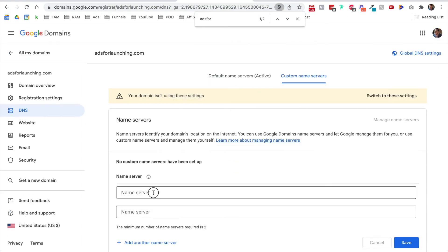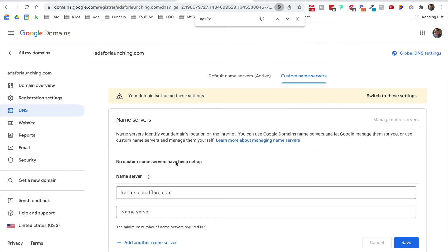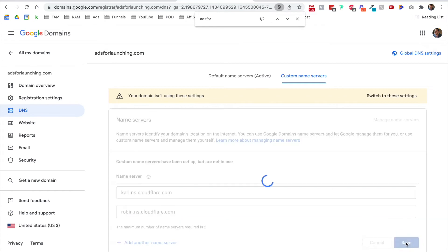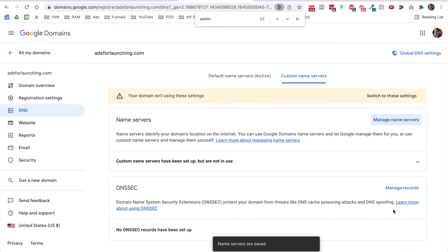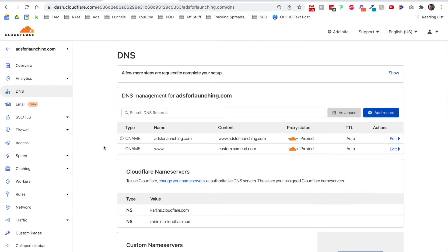Click to copy and paste it there, and then click to copy this one and paste it there, and click save. Now the name servers have been updated on Google Domains, and it takes a while, sometimes up to 24 hours for the information that we just did to propagate across the internet.